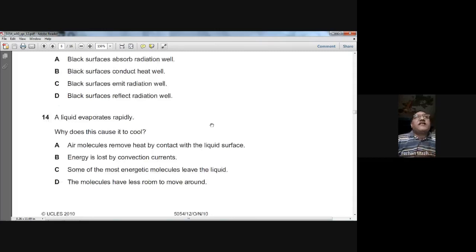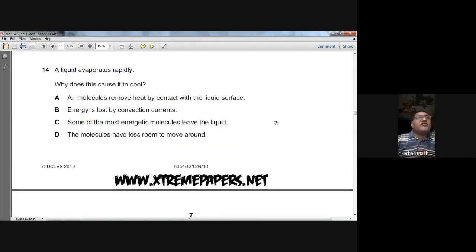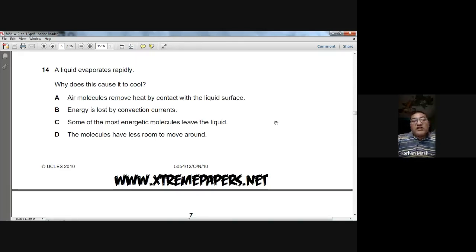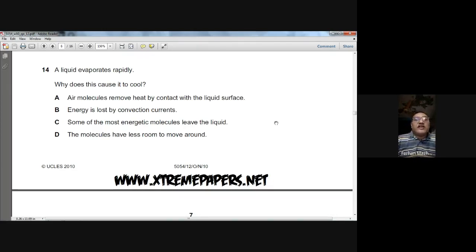Question fourteen: a liquid evaporates rapidly — why does this cause it to cool? When evaporation happens, the most energetic molecules leave the surface of the liquid. The molecules remaining in the liquid have lower kinetic energy, so the average kinetic energy drops and the temperature drops. Answer C for question fourteen.